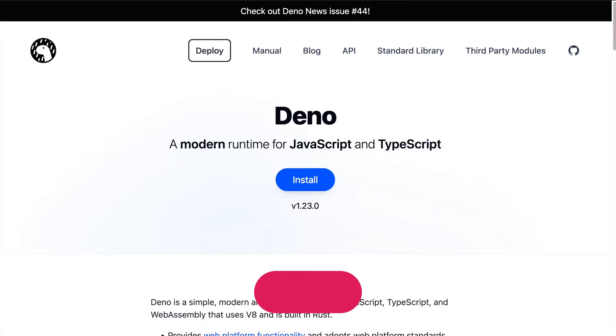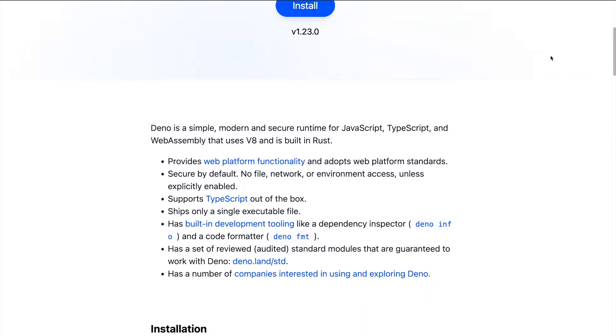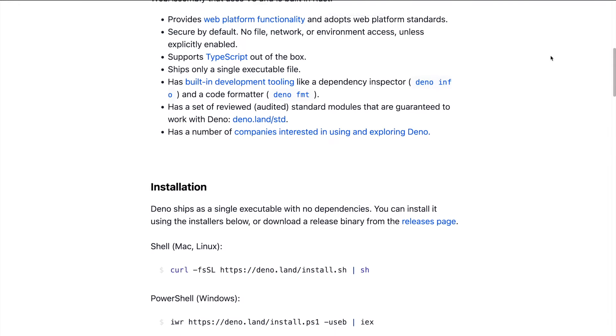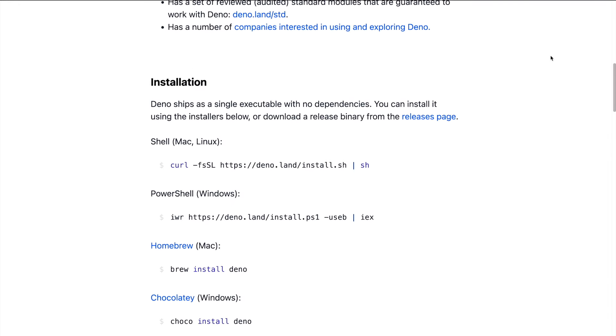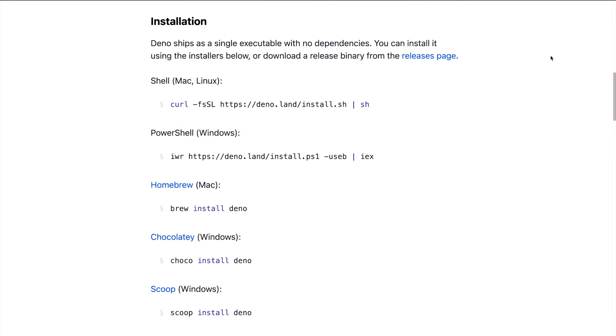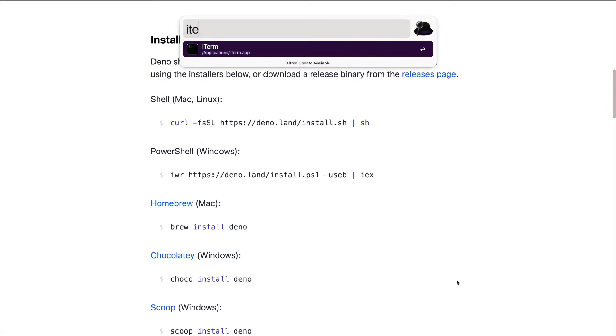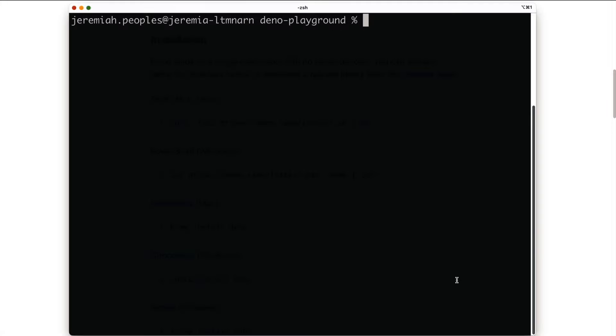To install Dino, we need to navigate over to dino.lan to view the install instructions. When you get to the Dino homepage, if you scroll a bit down, you'll see instructions for how to install on Mac, Linux, and Windows. Since I'm on a Mac, I'm going to copy this curl command, open my terminal, and paste it there.